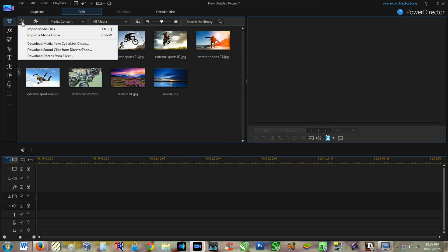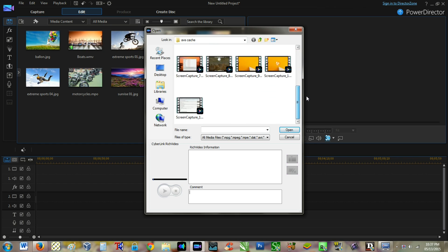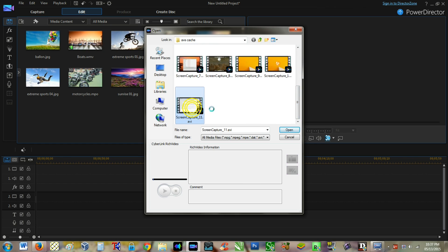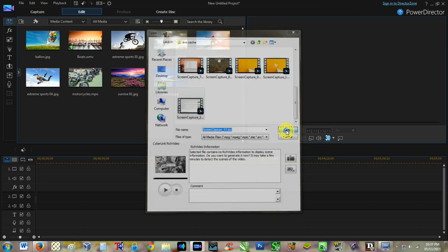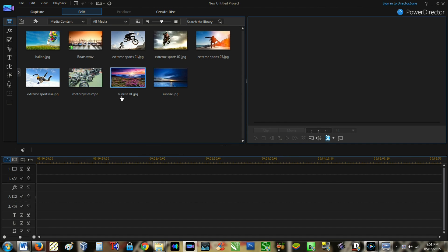The easiest way to import media into the Media Room is by clicking the import button, then selecting the file you want to import, and clicking the Open button.